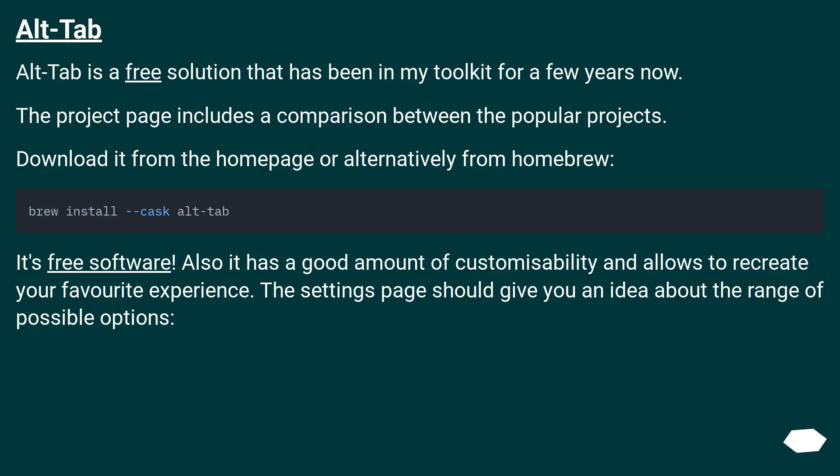Download it from the home page or alternatively from Homebrew. It's free software. Also, it has a good amount of customizability and allows you to recreate your favorite experience. The settings page should give you an idea about the range of possible options.